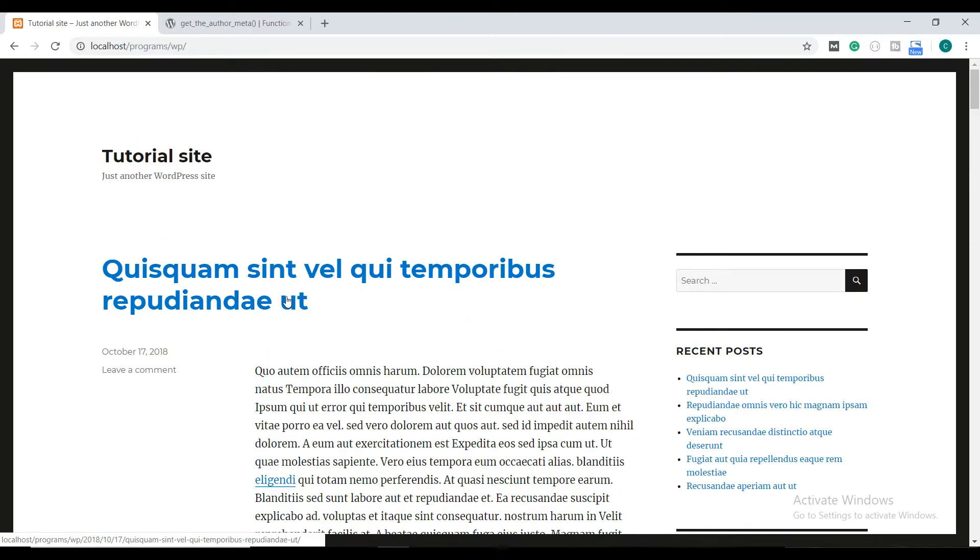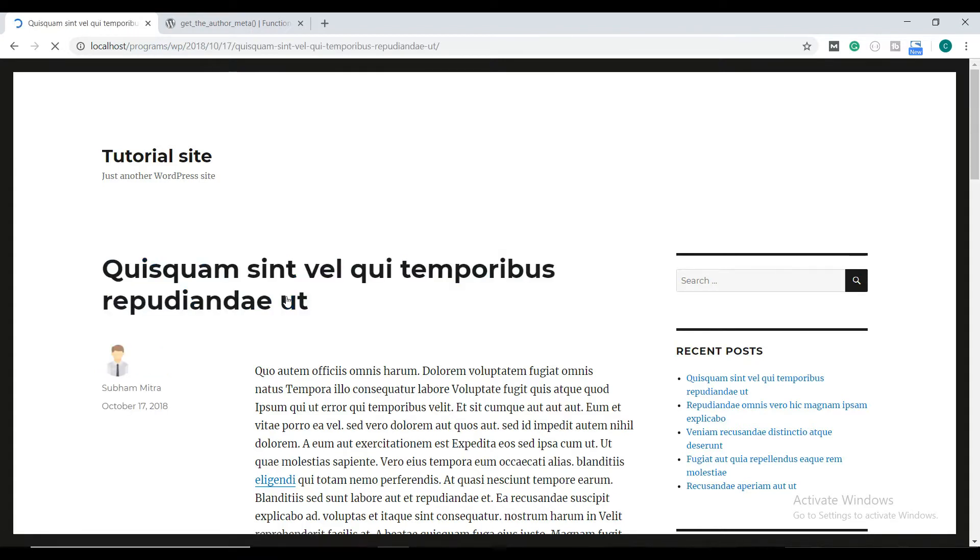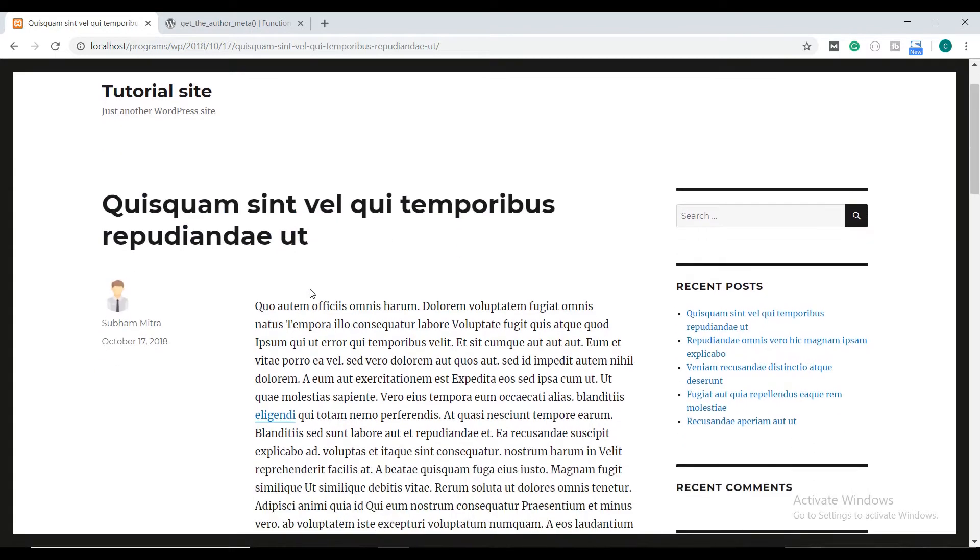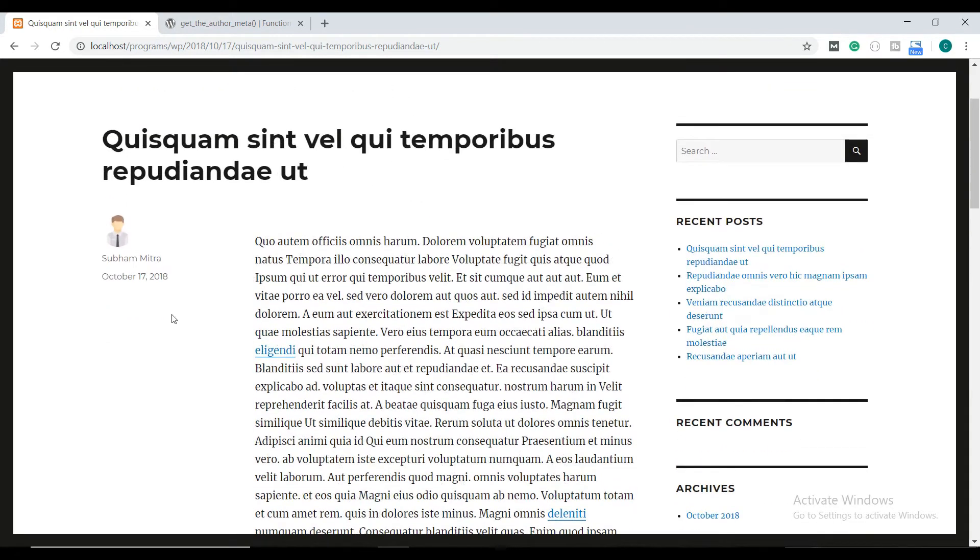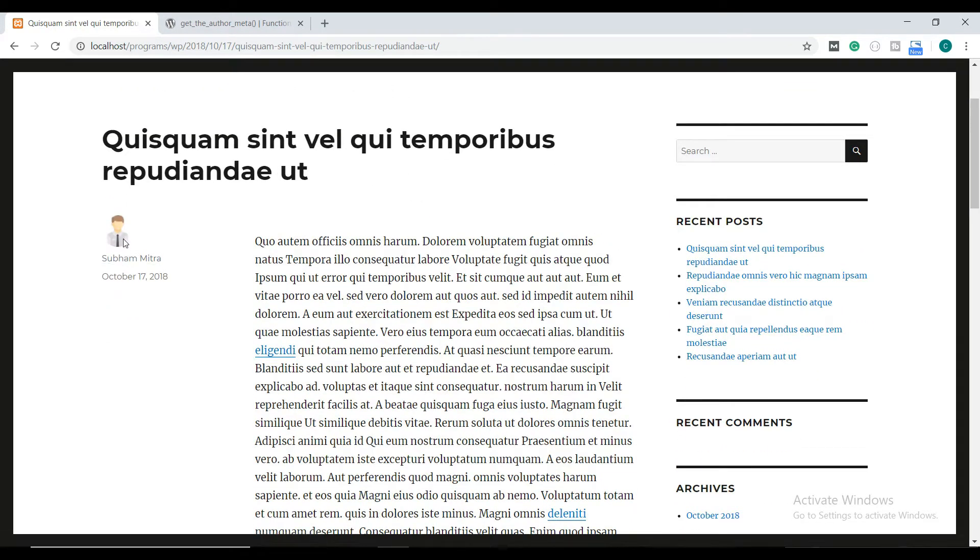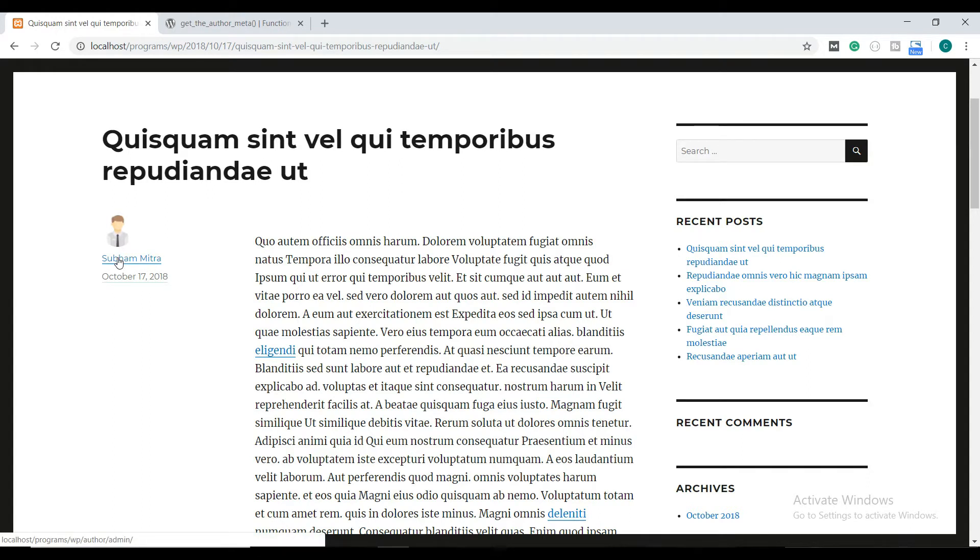Let's check out the first post. As you can see on the left, there is the author name and author picture. If we click on the author name, it will redirect us to the author page. So let's click on it.